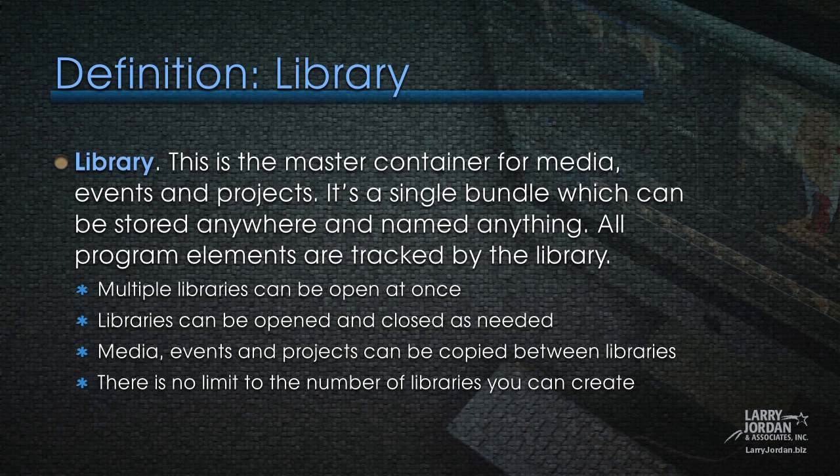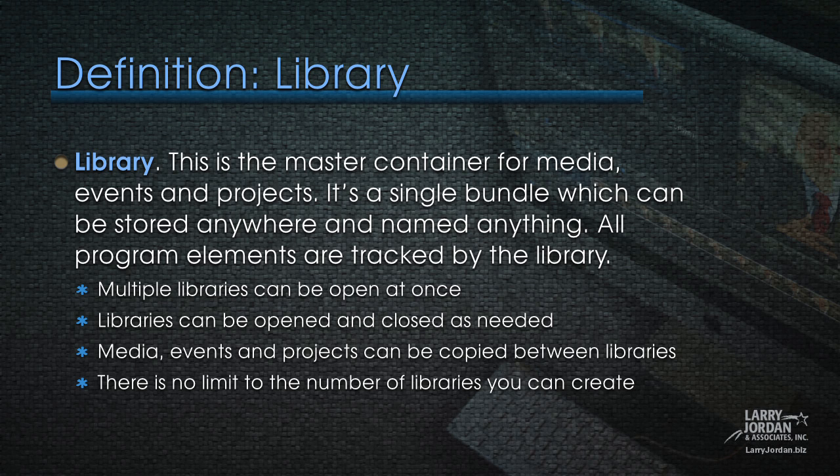Let's start, though, with some definitions. A library is the master container for media, for events, and for projects. It's a single bundle which can be stored anywhere and named anything. All program elements are tracked by the library. You can have multiple libraries open at once. Libraries can be opened and closed as needed from within Final Cut. Media events and projects can be copied between libraries, and there's no limit to the number of libraries that you can create. The library is the master container. That's the key concept that holds everything.